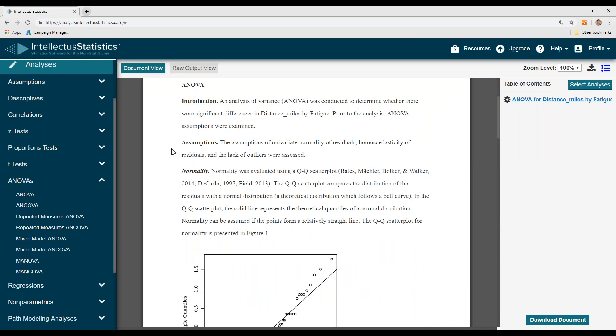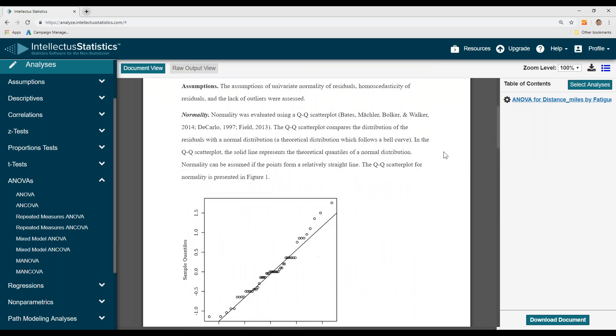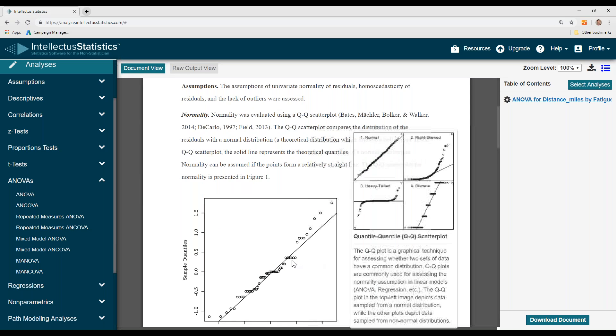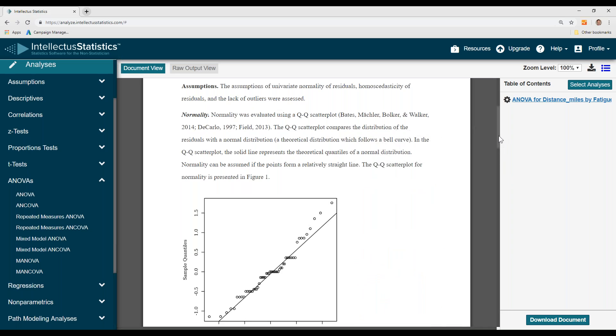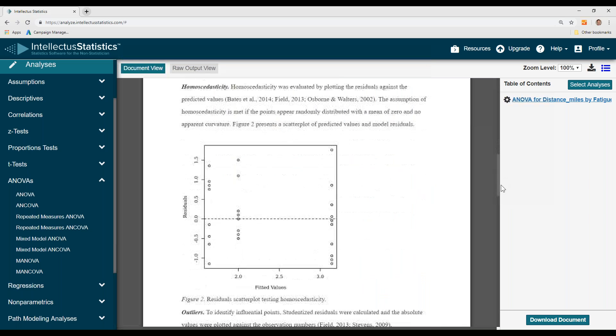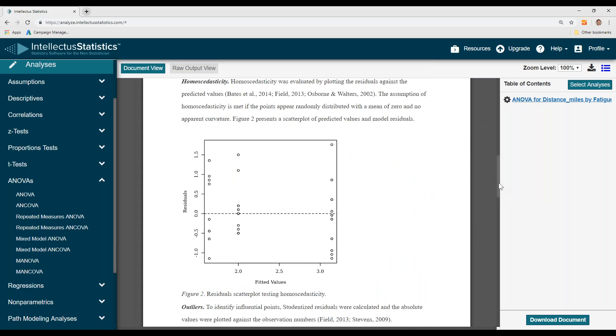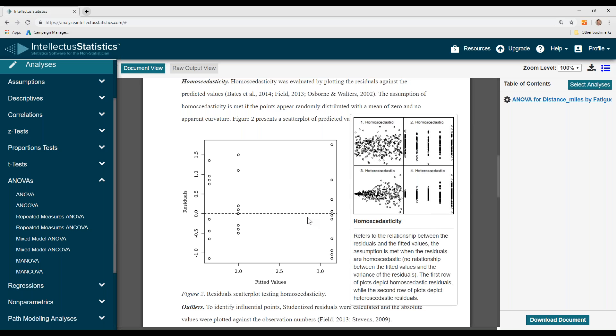Here the assumptions of ANOVA are preloaded. We use a Q-Q plot to evaluate normality. You simply scroll over the plot to see whether it looks more normal or not normal. Same with homoscedasticity - simply scroll over to see if it looks more homoscedastic or heteroscedastic.